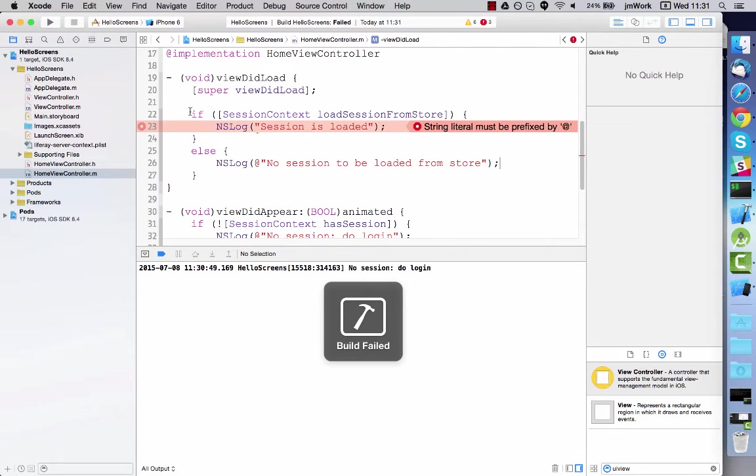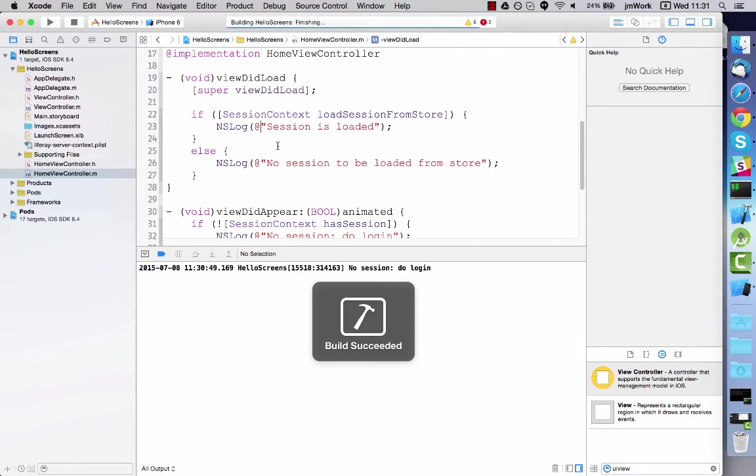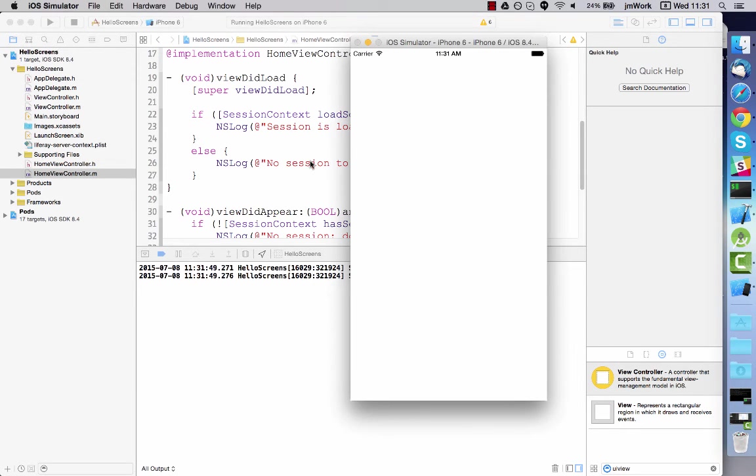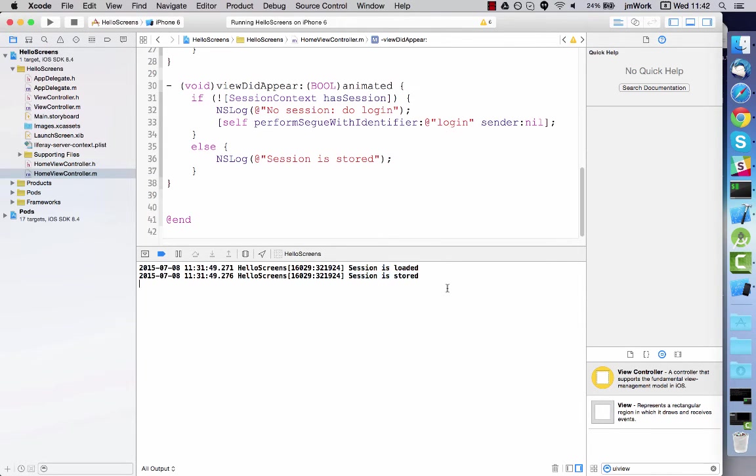Now run the app again and note that the session is created automatically with the stored credentials. To prove that this is actually retrieving stored credentials and that we're not trying to trick you, I'll change the message to show the stored user's email address.